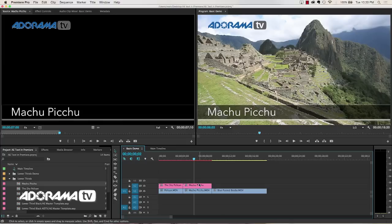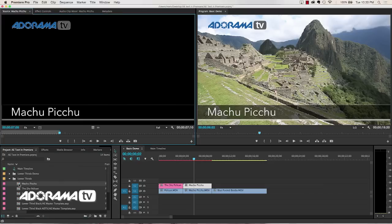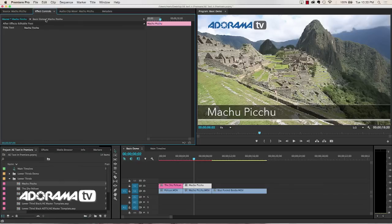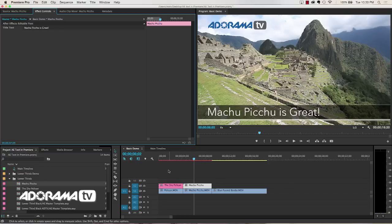If I want to change this again, I can't double click here in the instance. I have to go over here to the master clip. And then I can change that from just Machu Picchu to Machu Picchu is Great, or whatever I want to call it.